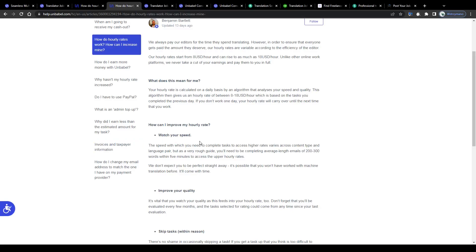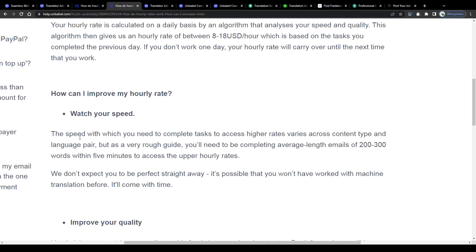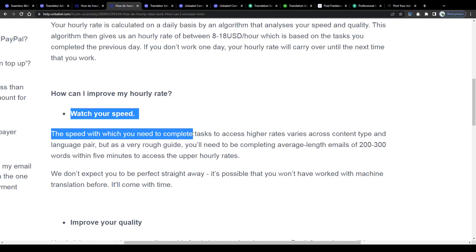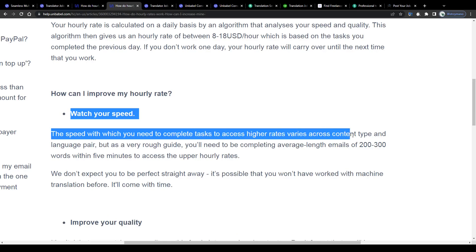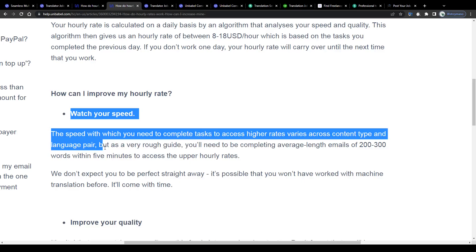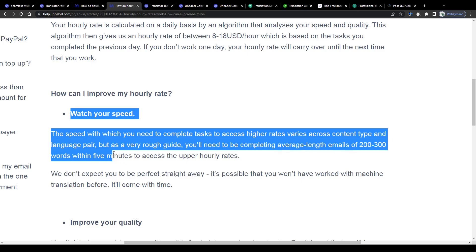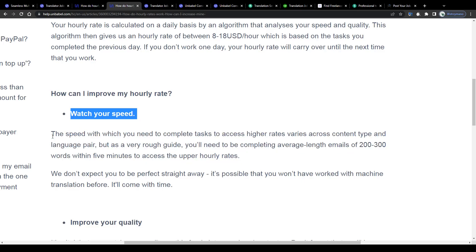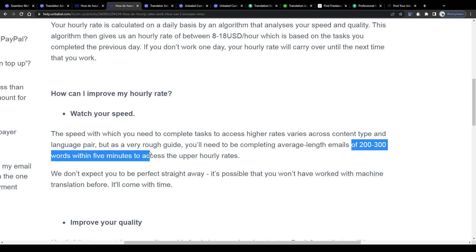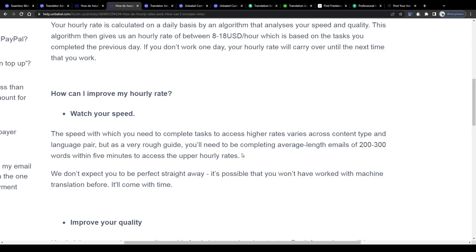What working speed do these guys on Unbabel expect from you to have? Well, the speed with which you need to complete tasks to access higher rates varies across content type and language pair but as a very rough guide you'll need to be completing average length emails of 200 to 300 words within 5 minutes to access the upper hourly rates. There you have it guys, so if you manage to get a word per minute rate of 50 or at least 40 as a typist and translator I believe you should be able to qualify for some of the upper hourly rates.